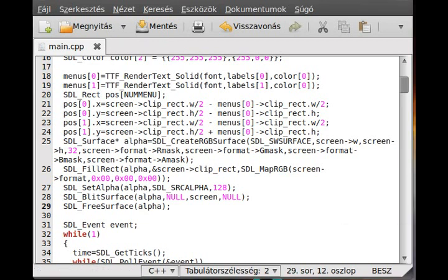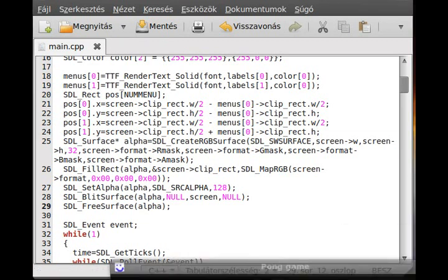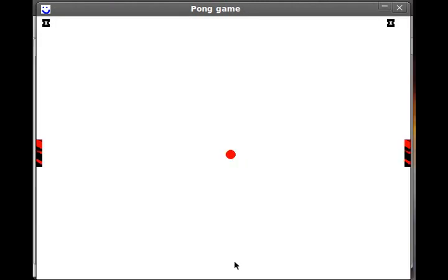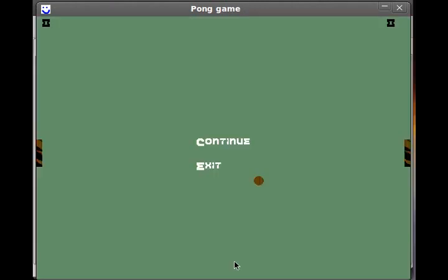Now we can compile and run the program. In here you cannot see any difference because the background is black — no matter what alpha value you give a black foreground over a black background, it will still be black. But when I stop it, it gives a very weird effect.